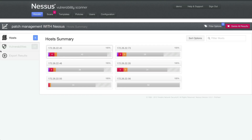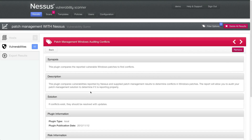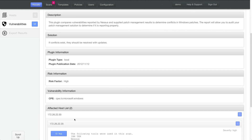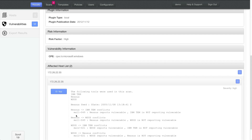Here are some results from when I configured multiple patch management systems for the credentials inside of Nessus. I also configured it so that Nessus could log into the end user systems. I go to the new plugin, Patch Management Windows Auditing Conflicts. If I scroll down to the bottom, I can look at all of the hosts that did have conflicts and see what those conflicts were. It's very nicely spelled out: Nessus reports that this host is vulnerable and is missing MS11049, while IBM's Tivoli Endpoint Manager is not reporting vulnerable.